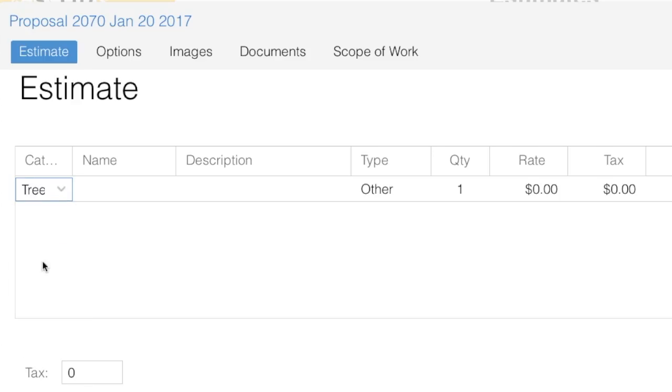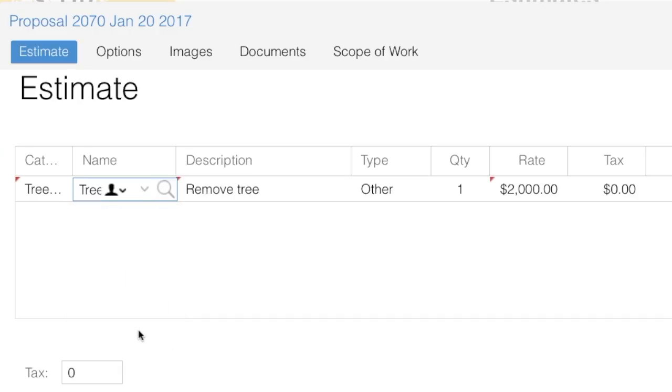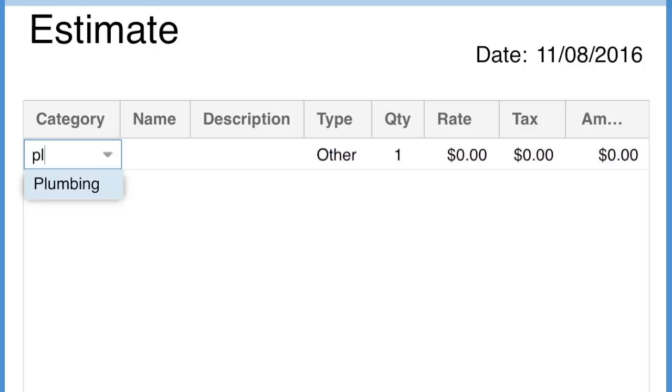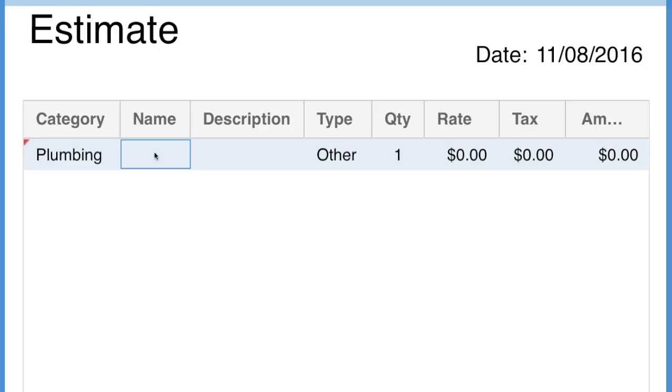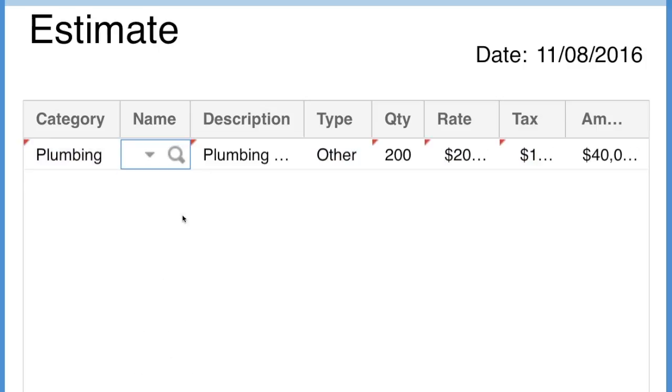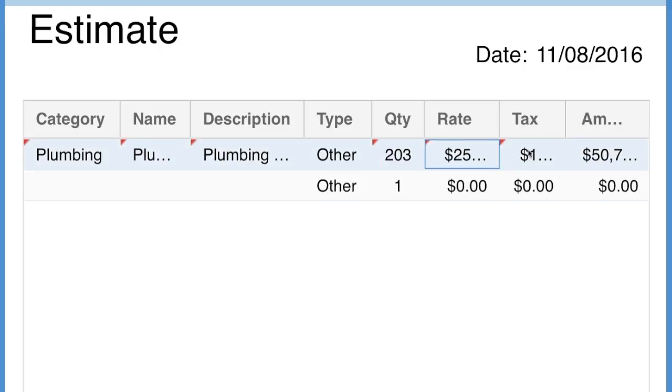Our autocomplete feature saves time, considerably reducing typing. Imagine you're estimating some plumbing work. All you have to do is start typing an item and that name and the rest of the information will be filled in for you. All you'll have to do is edit the quantity, rates, taxes and your markup.